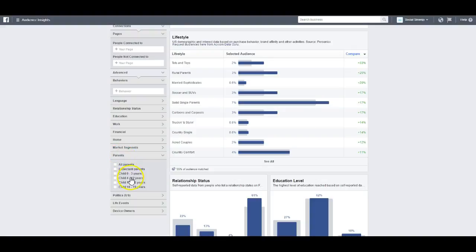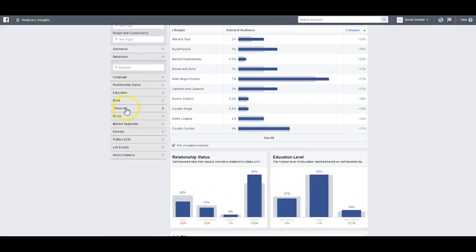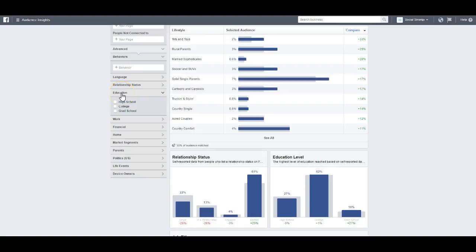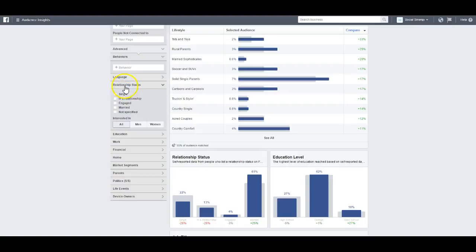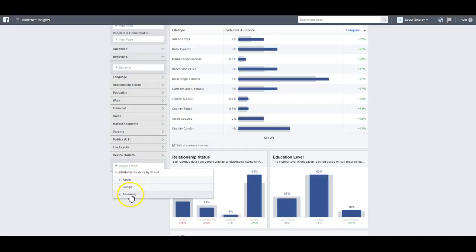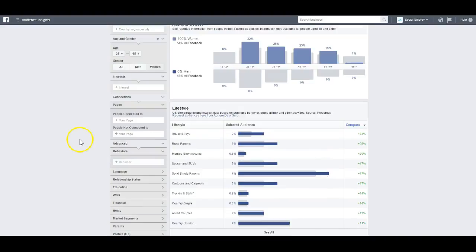You can go to Politics — very conservative, moderate, liberal, very liberal. Parents: what type of parents, whether they have children zero to three, four to twelve. There are market segments, really interesting things. You can search by Finance, Work, job title, home office, small office, corporation. Education: high school, college, graduate. Relationship status. Device owner — mobile, Apple, Google, or Samsung. Life events: recently moved, away from family, new relationship, upcoming birthday. Pretty powerful stuff.